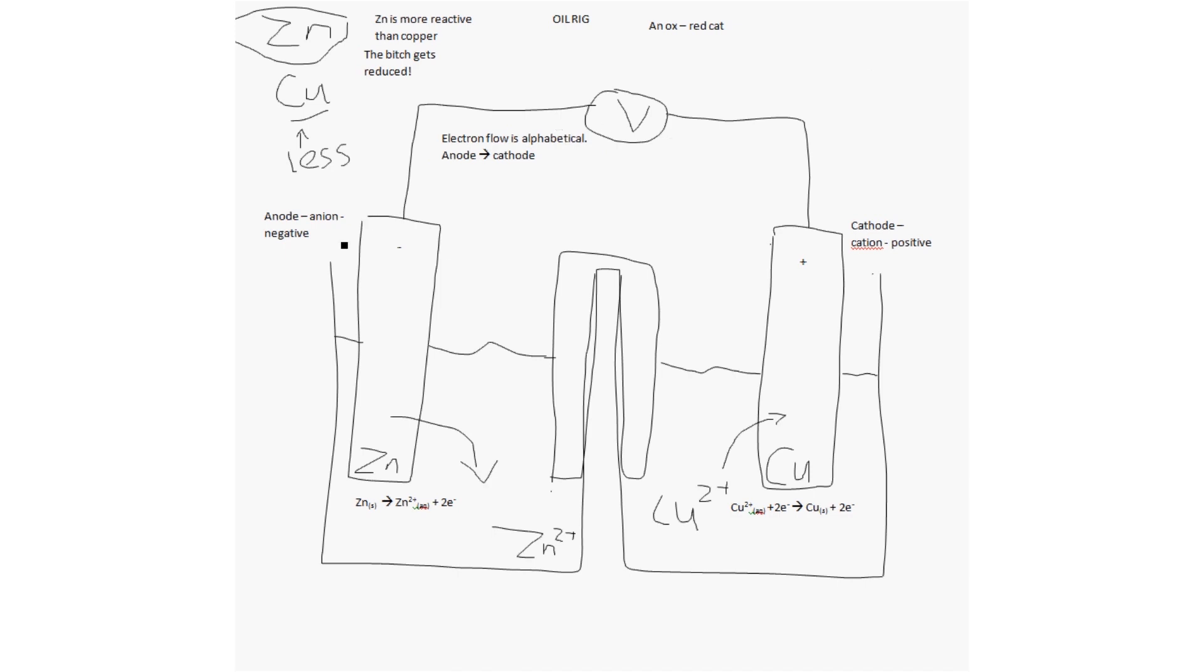So, anode to cathode, A to C, alphabetical. So, remember, the anion, negative one is the anode, goes this way. So, from anode to cathode. Alphabetical order.